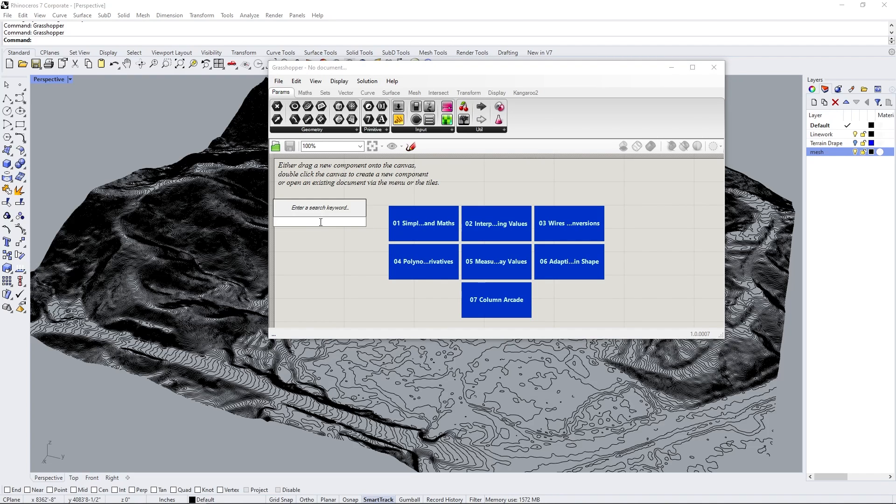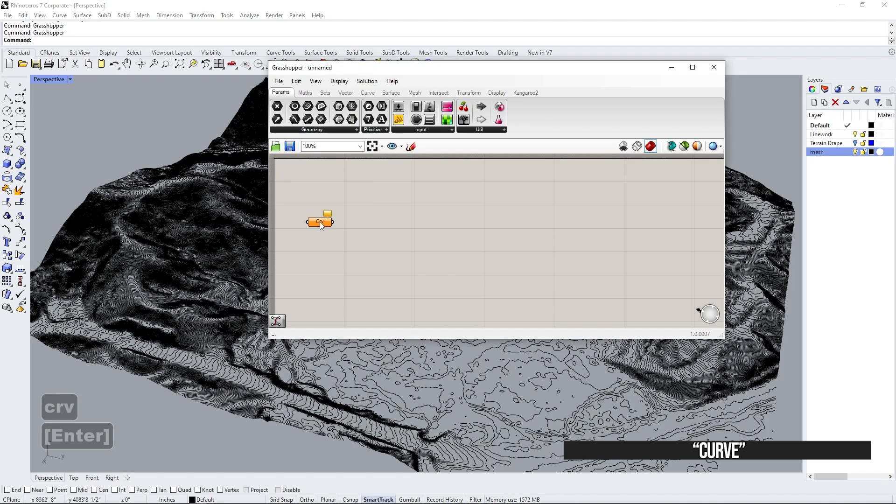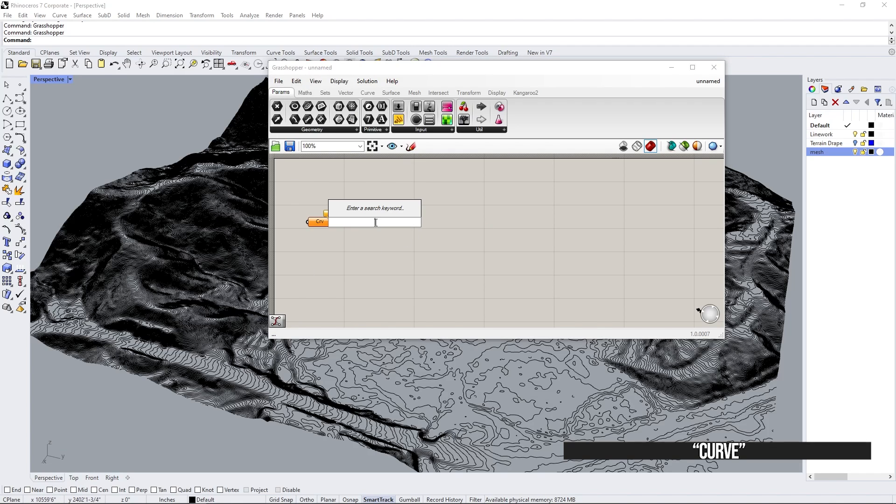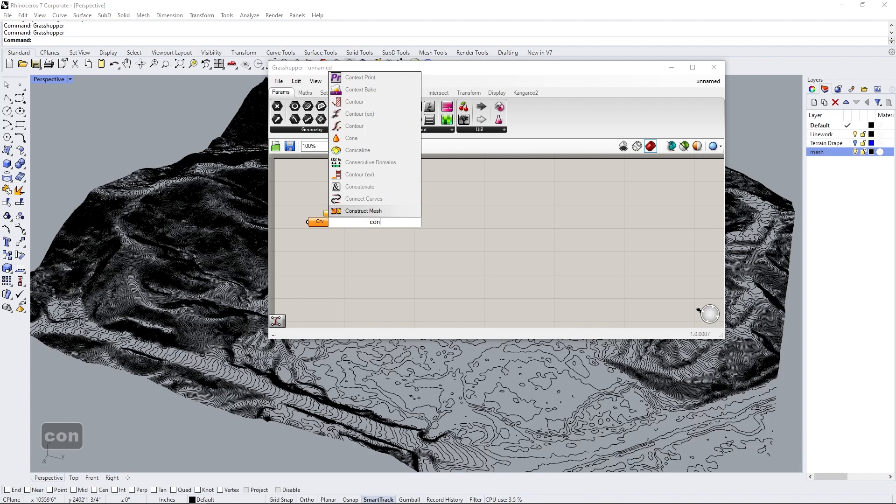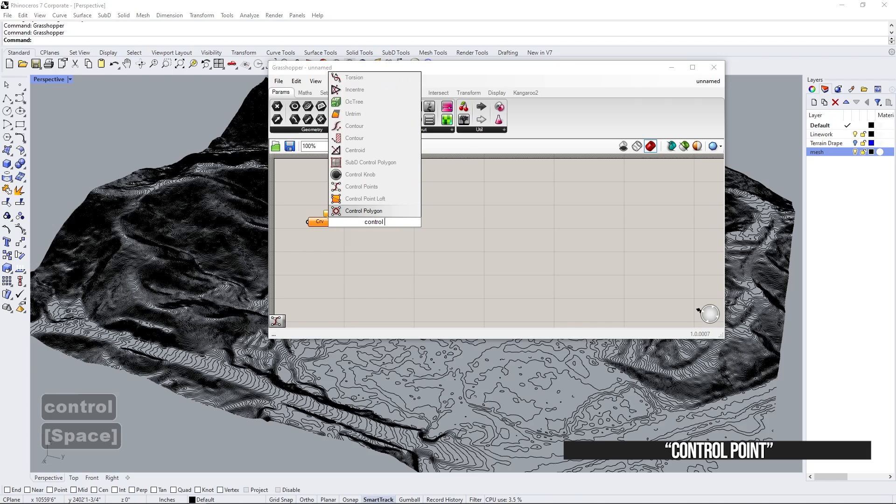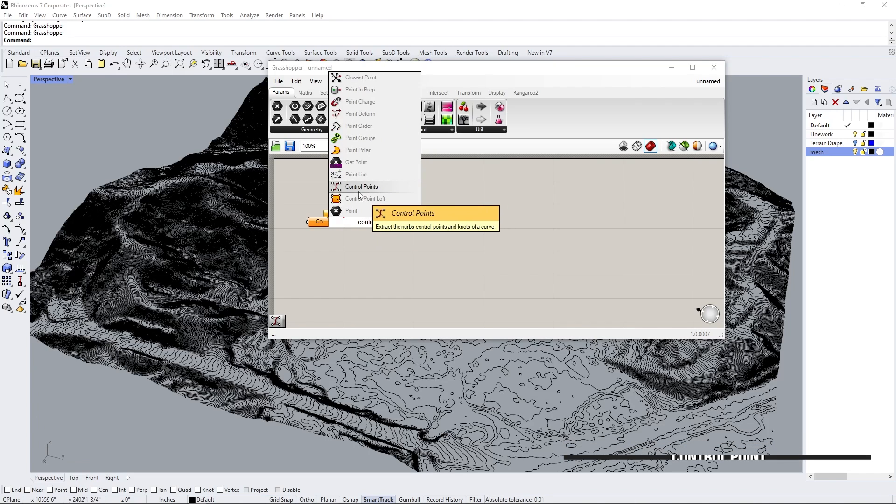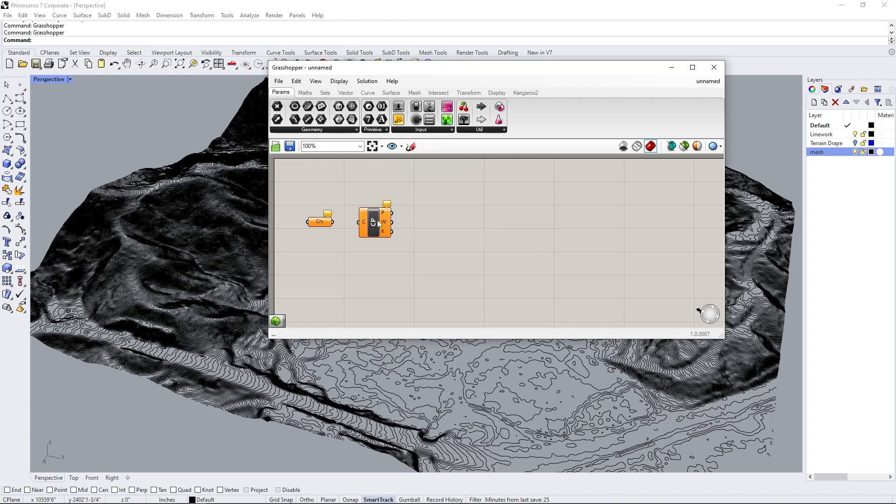First one being curve. So this will select all of our curves here. Second one will be control point. So type in control point and make sure you guys are selecting this one. This is the symbol that you want to look for. This is the one you want to add in.